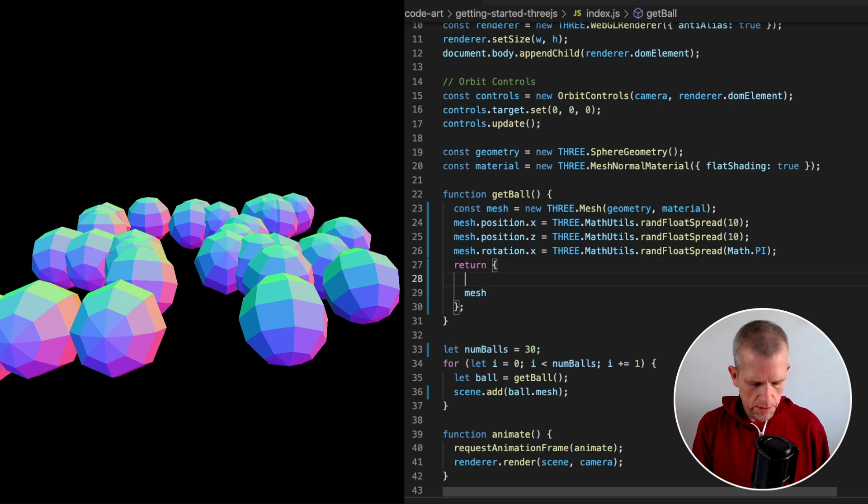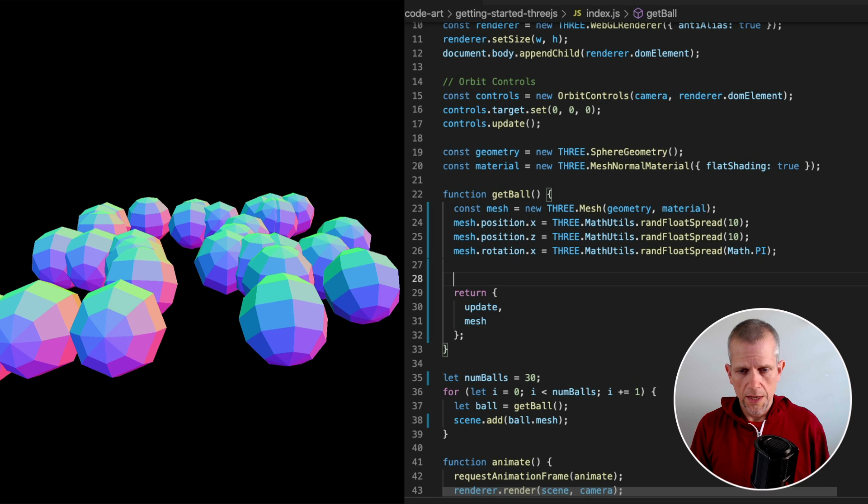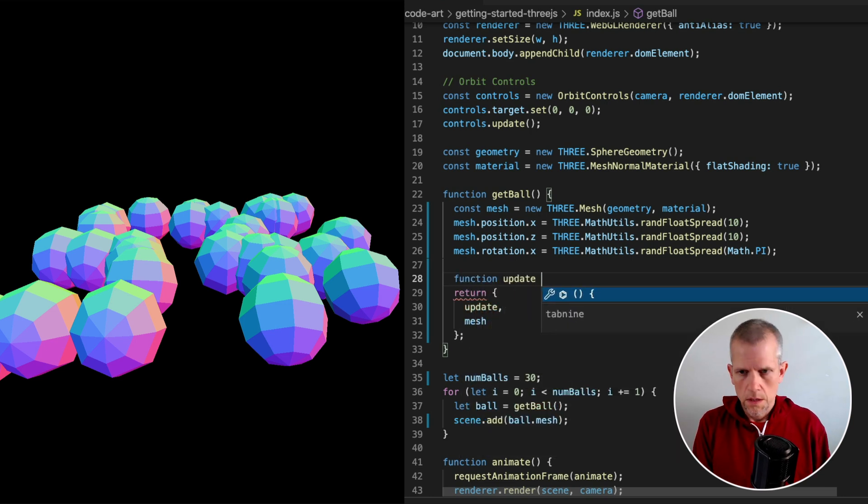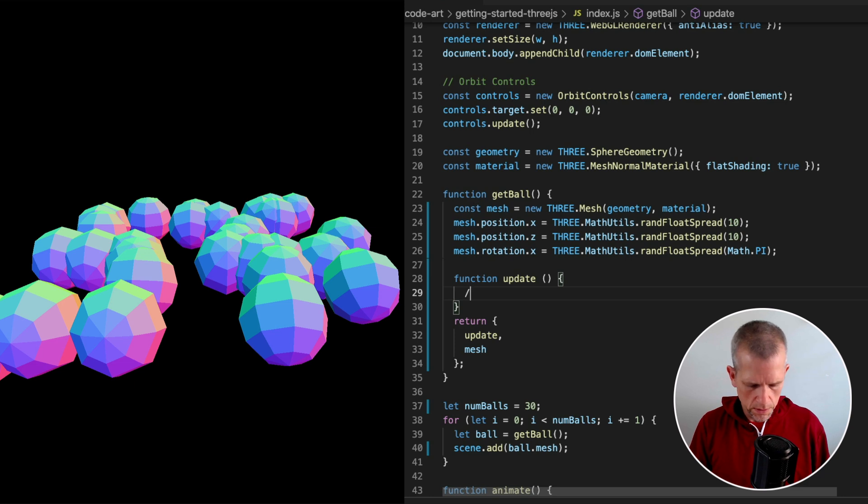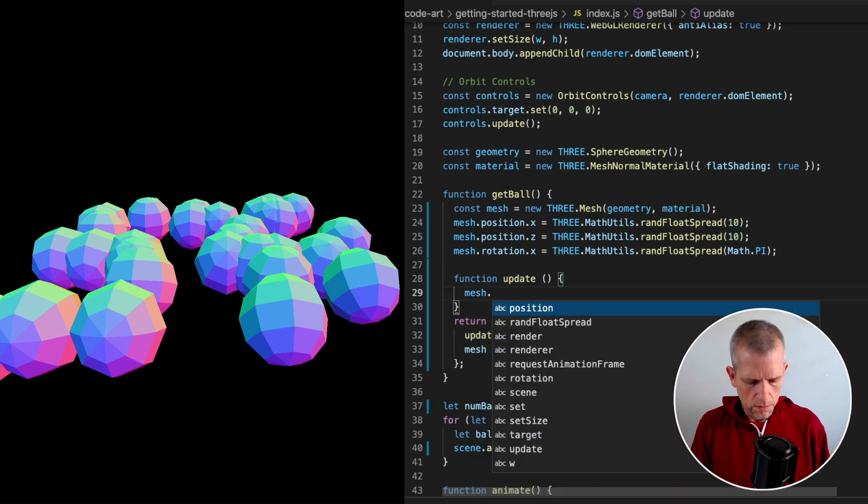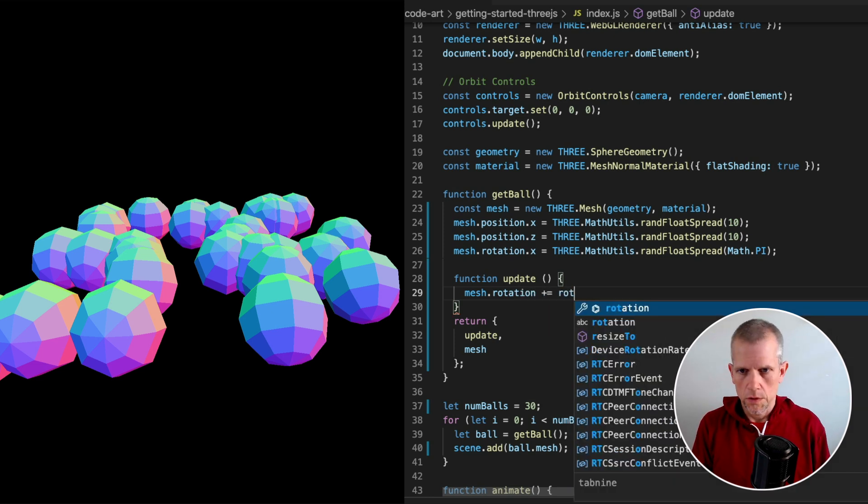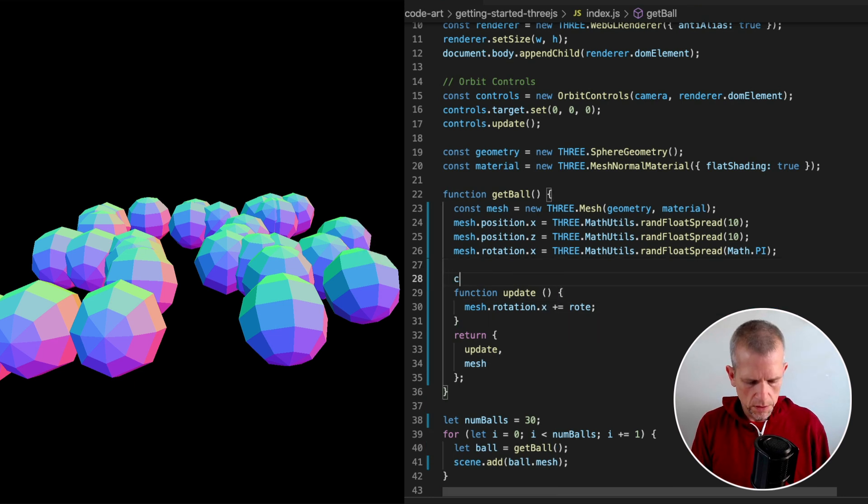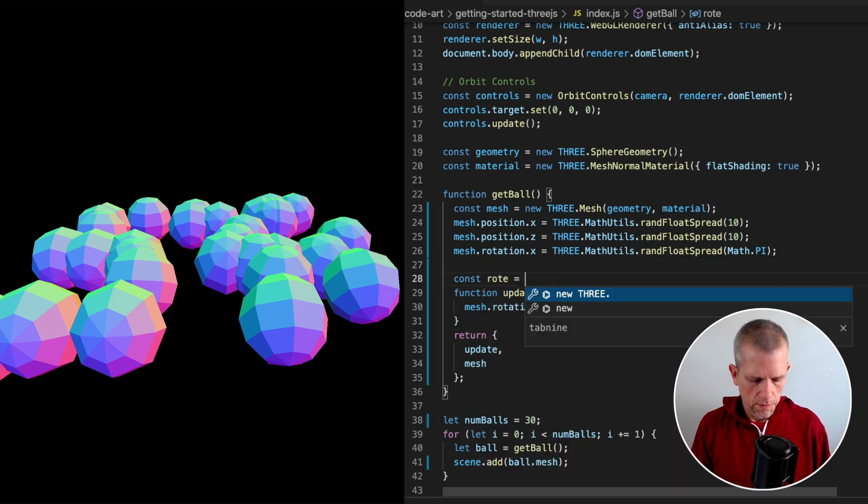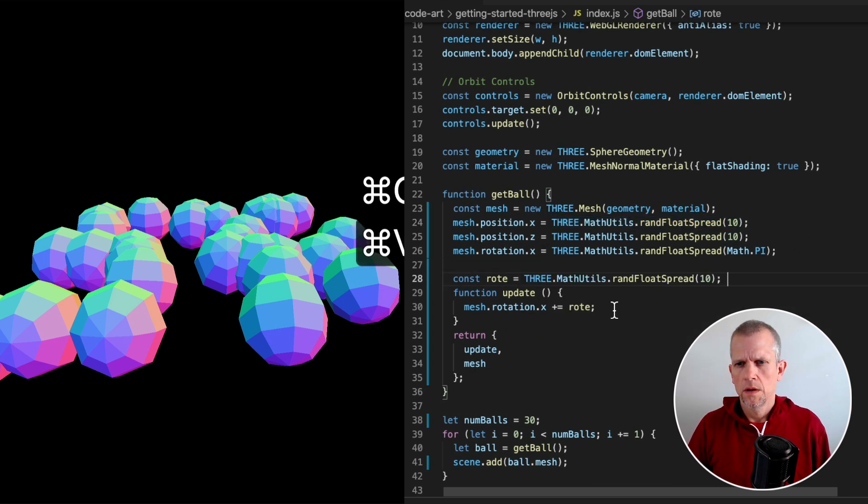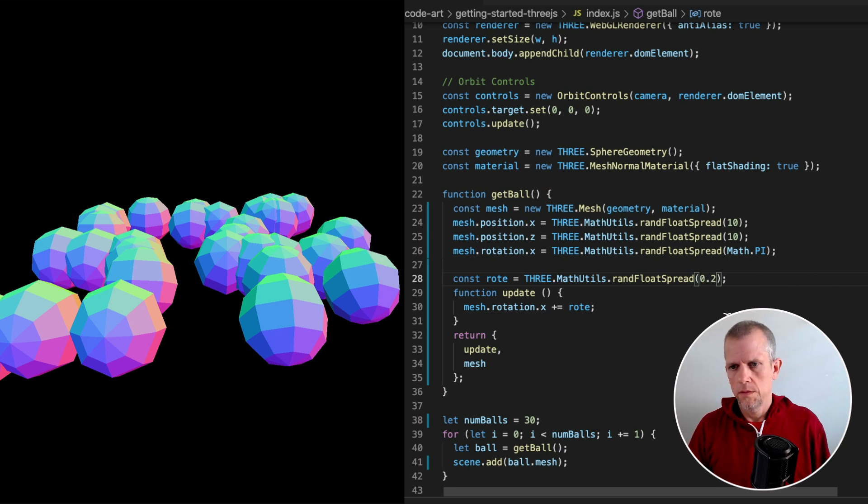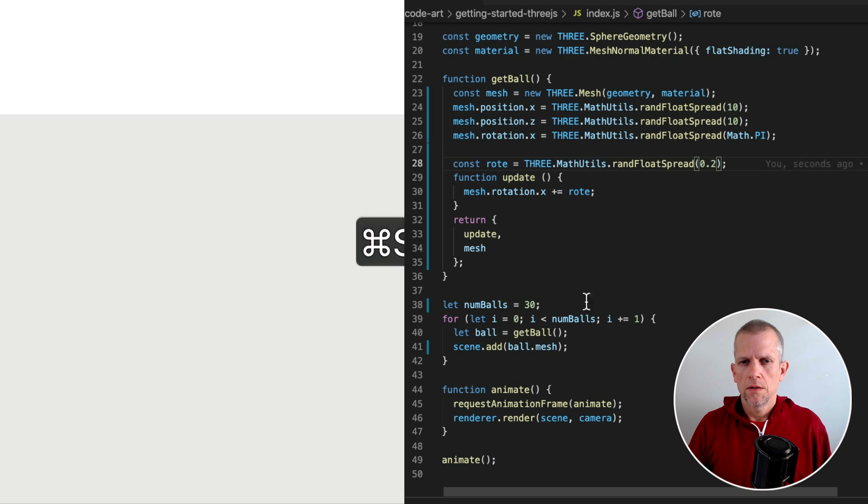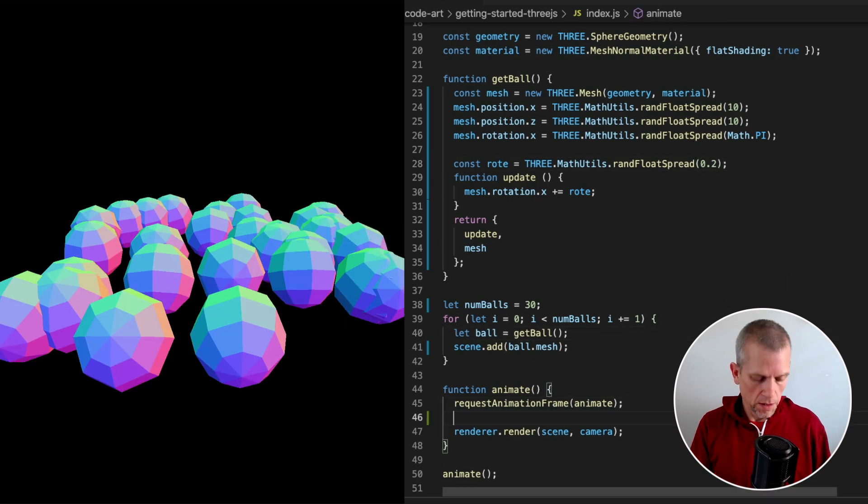Next thing I want to add is an update method that will get called in our animate method. And right now it does nothing. Actually, no, it does something. Let's say it takes our mesh rotation plus equals some value, rote. Let's give that rotation.x. This is just a temporary variable called rote and we'll give it a value between 0.1 and 0.2 and a negative. Now I've saved it.